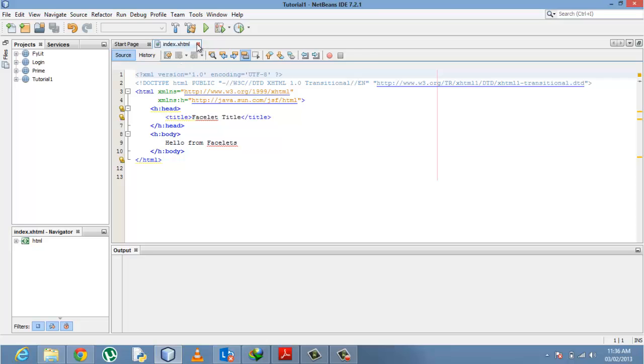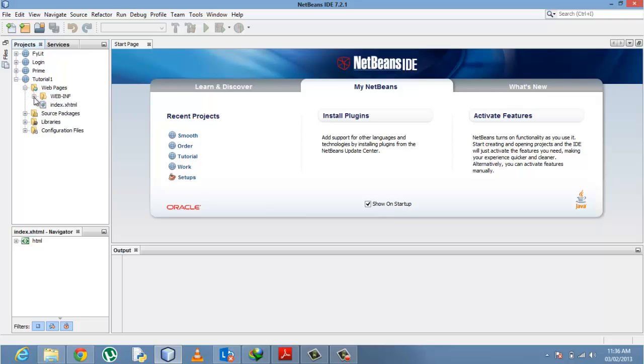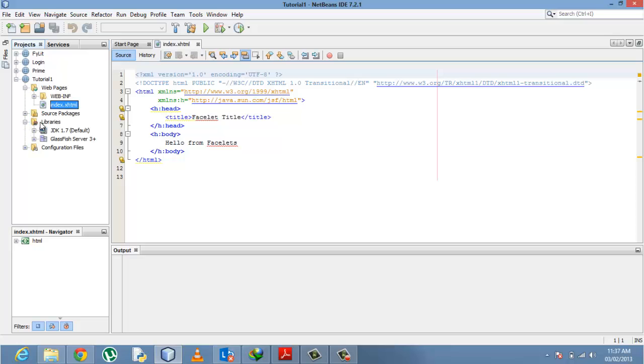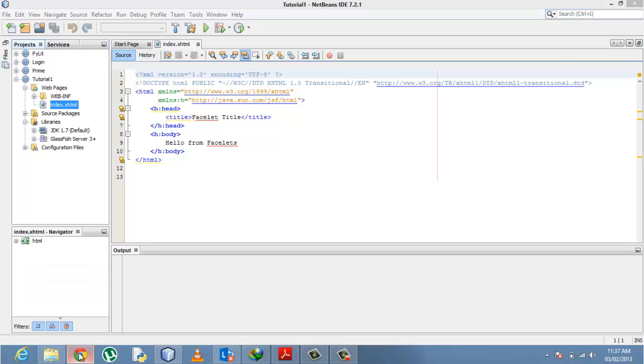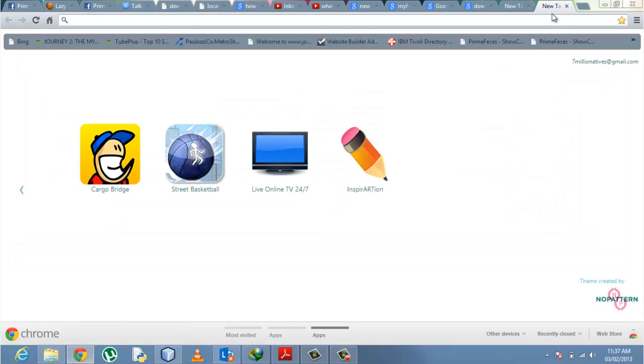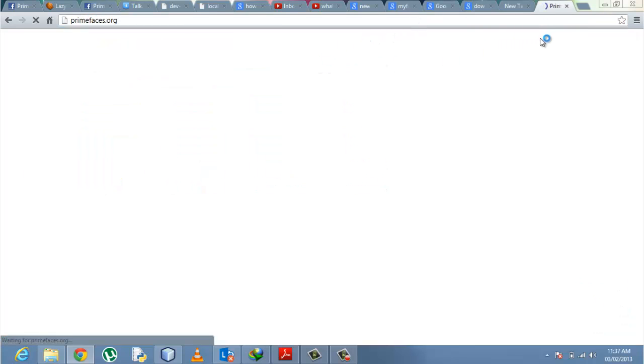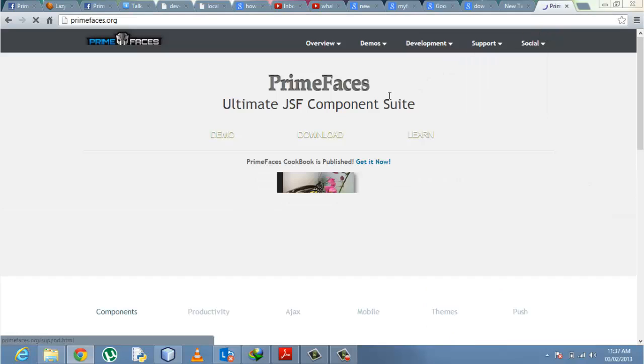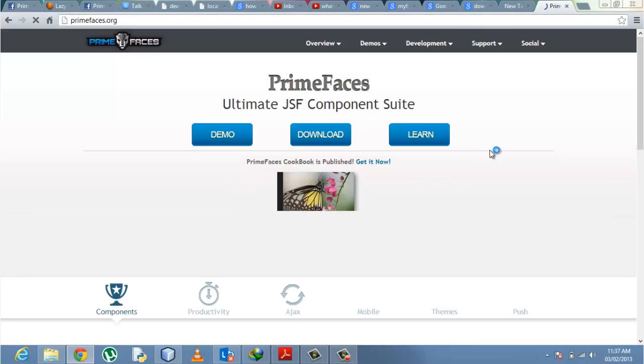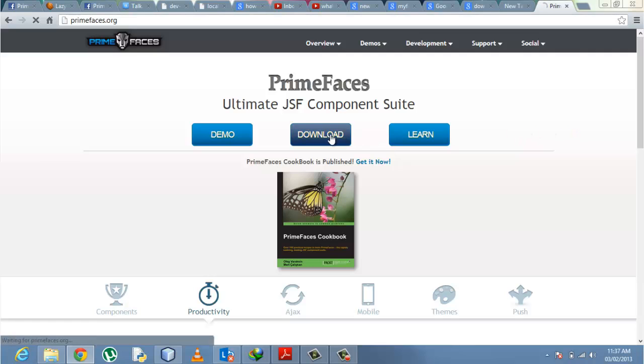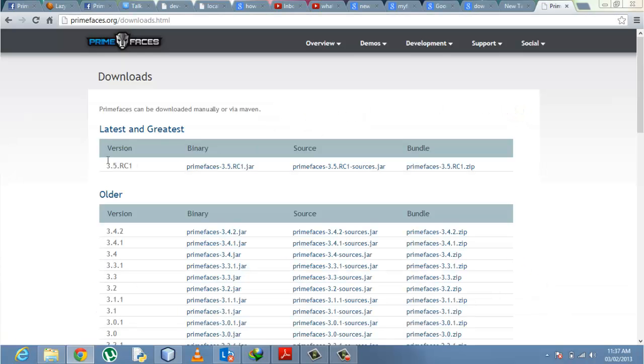Let me close that. Let's get started. I have my index page. To add the JAR file, the library, the PrimeFaces library externally that I have already downloaded from the website primefaces.org—that is the website.